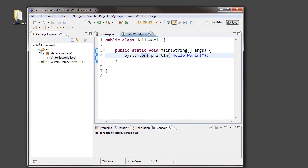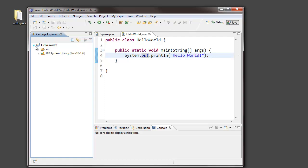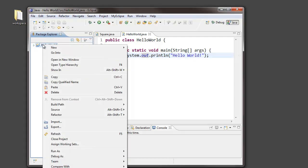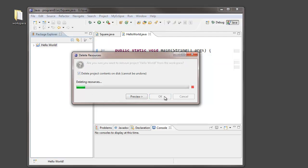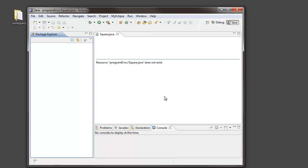And just to show this, let's go back to Eclipse and actually delete my Hello World project entirely. So, I'm choosing to delete it. I'll delete the project contents on the disk. Cannot be undone. So, I'm going to lose my project. So, no Hello World project is here anymore.